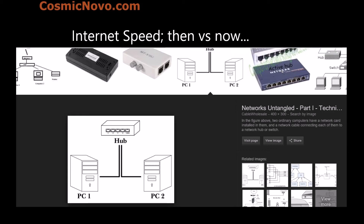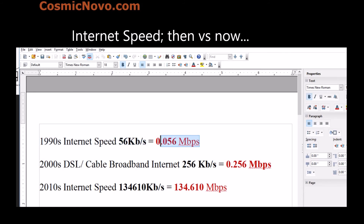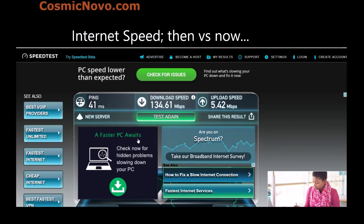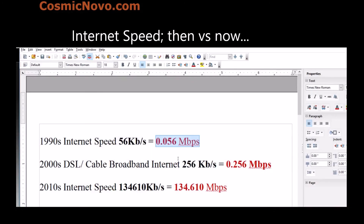Let's have a look at the speeds of dial-up modems. In the 1990s, if you had a 56k modem and connected at 56 kilobits per second, that is equal to 0.056 megabits per second by today's standards. I'm comparing it to megabits per second because nowadays internet is not measured in kilobits per second. As you can see, this is actually my own connection speed test at home, and it's measured in megabits per second.